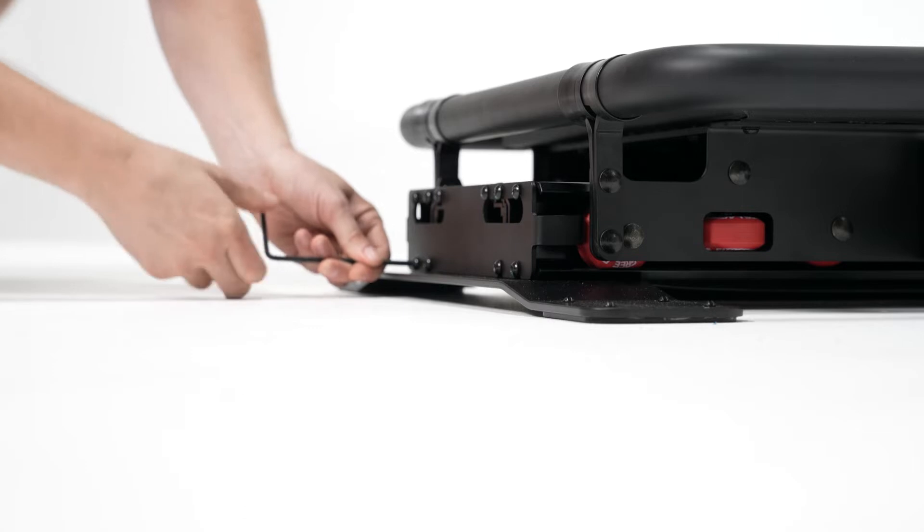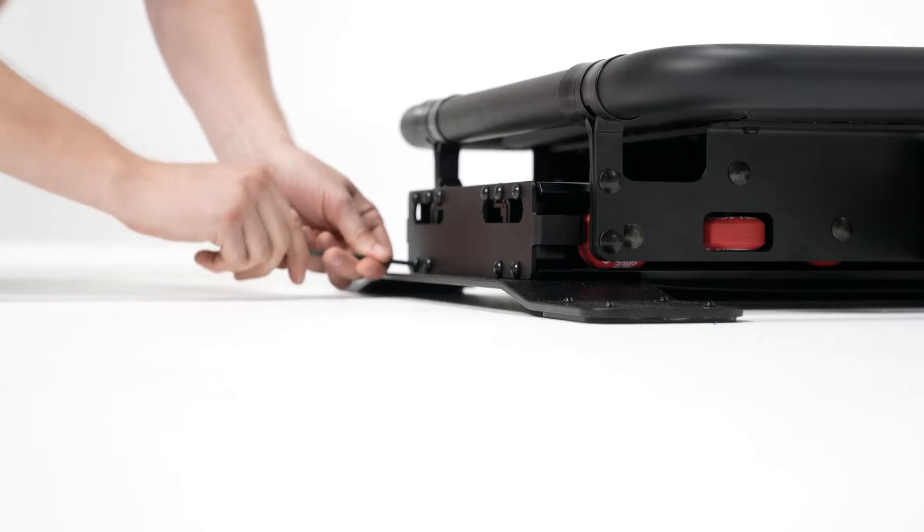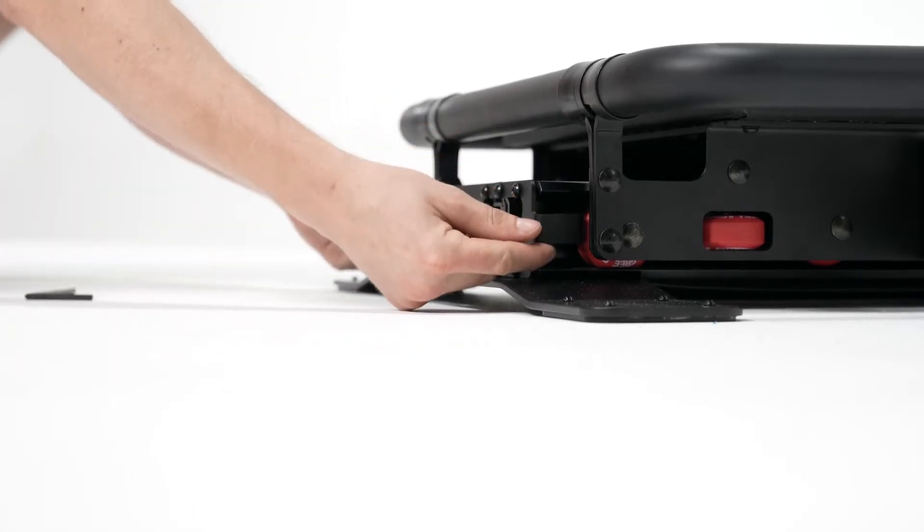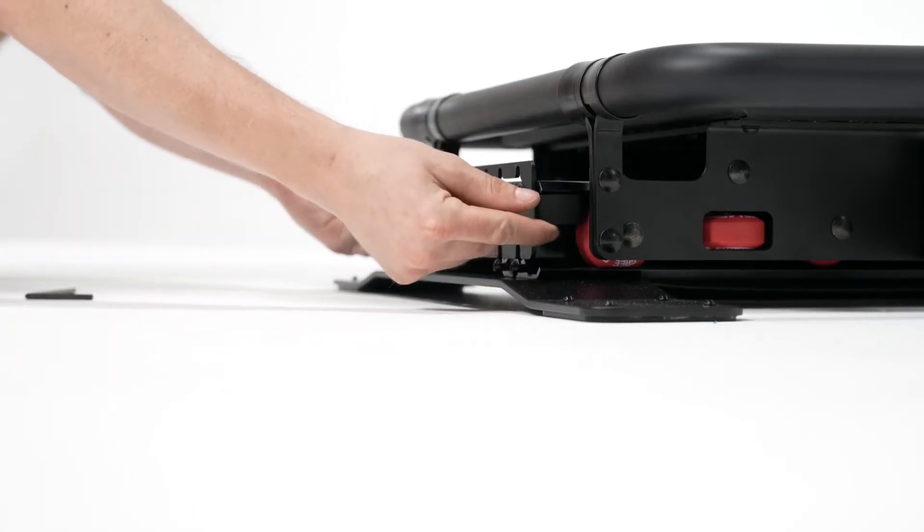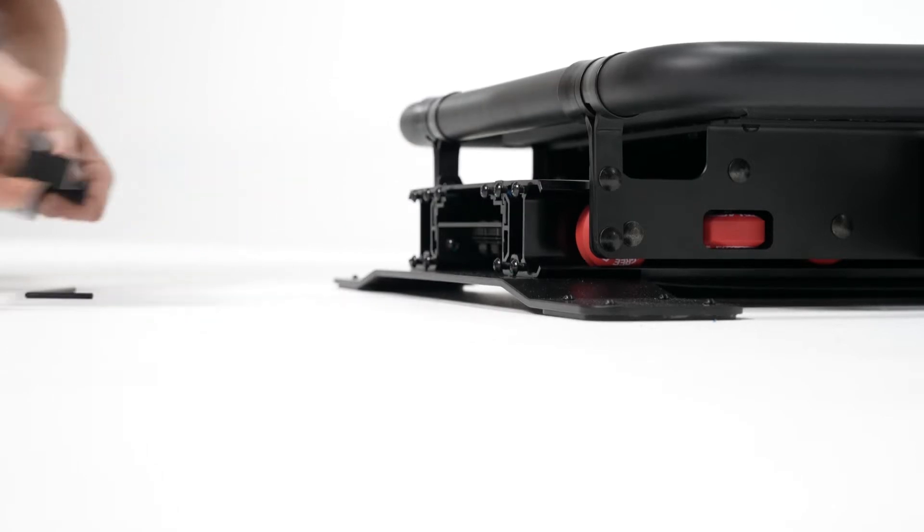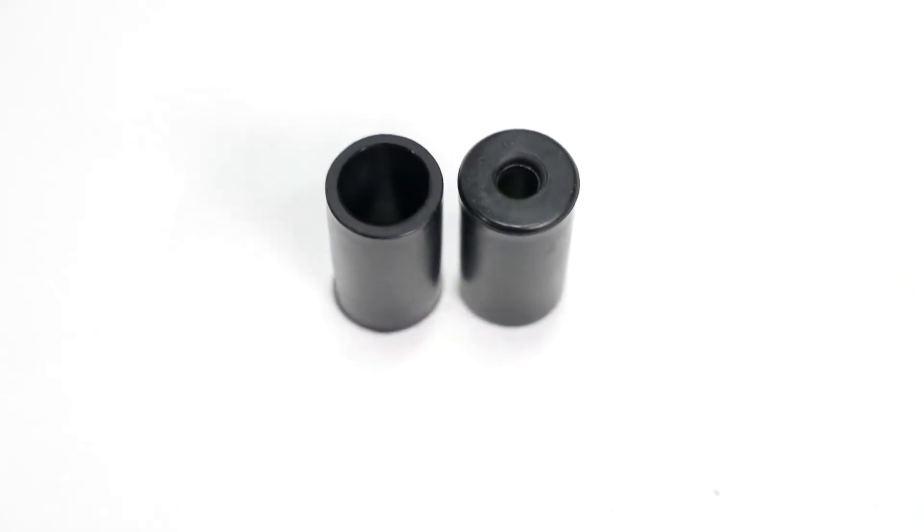Once you have them all loose, you simply lift the plate, then pull it back and remove it. You won't need this plate anymore.